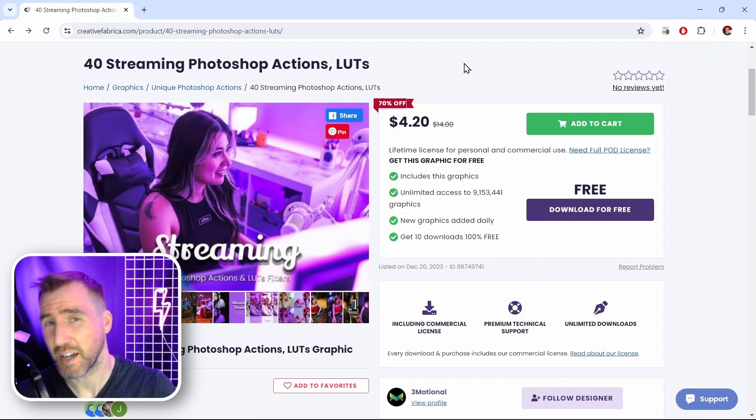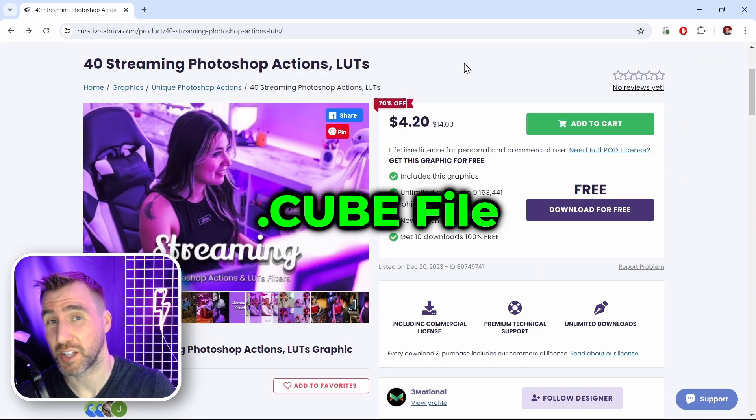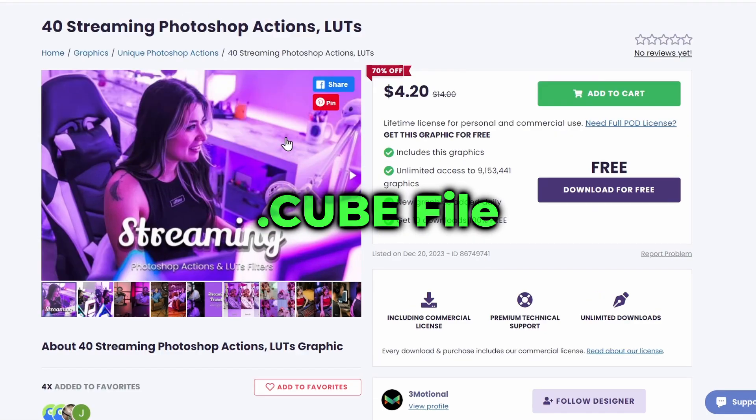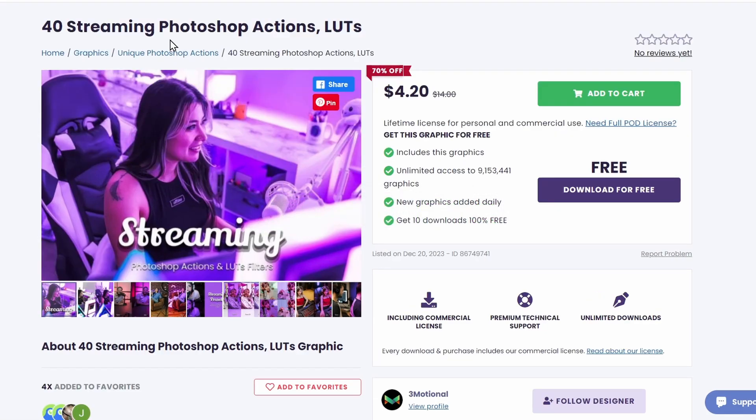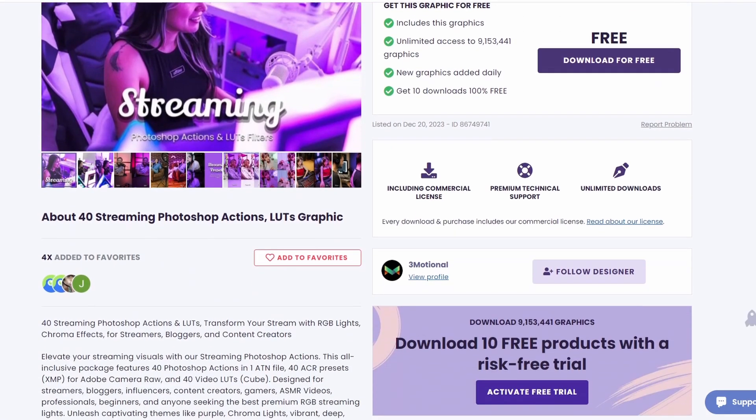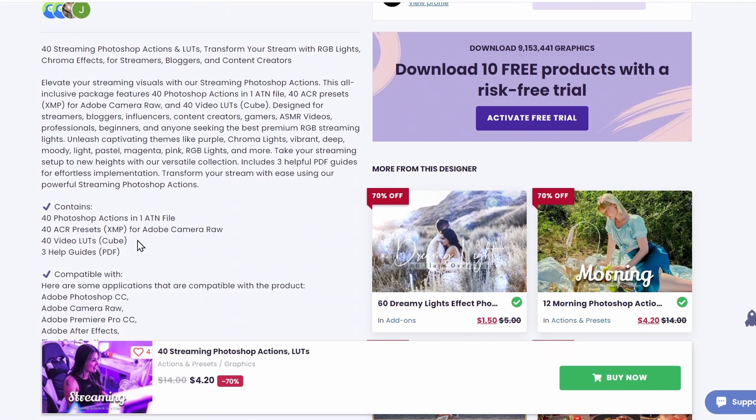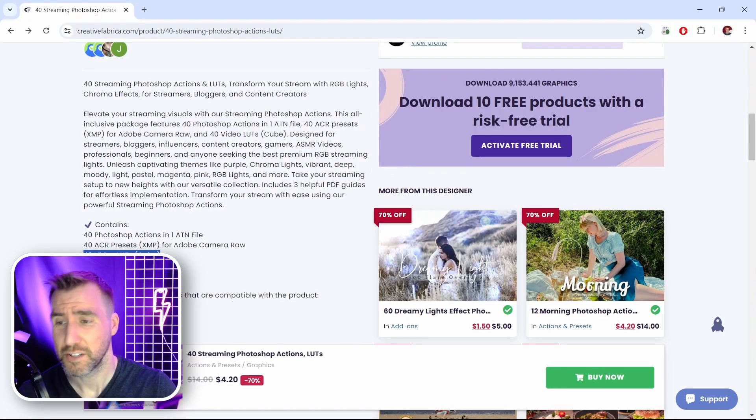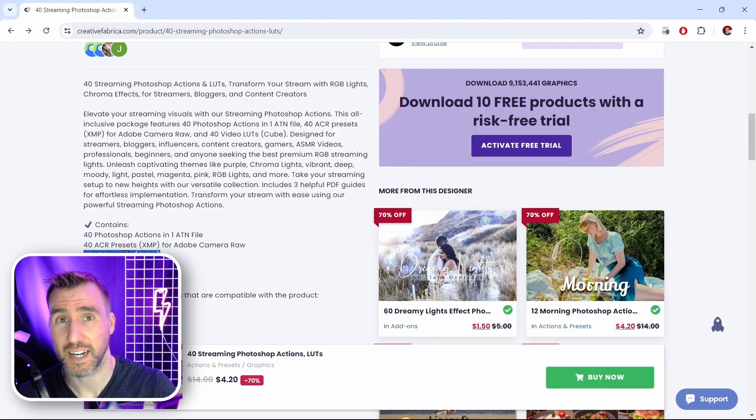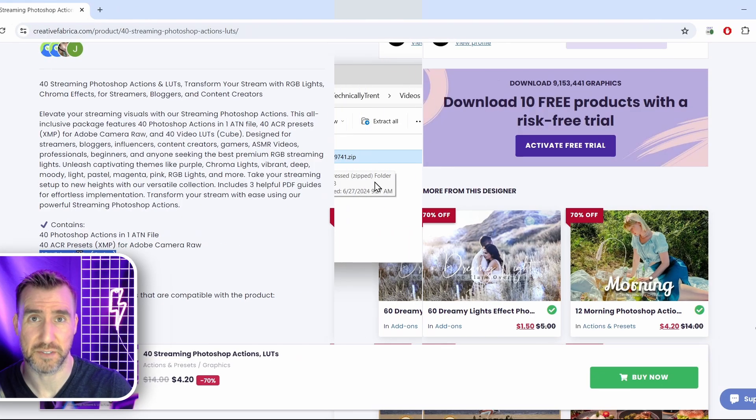Now the file type we want to load for Affinity is called a .cube file. I found this LUT pack I like and it says Photoshop but despite the name if I scroll down I can see they include these cube files so I can actually download it and use it. So I'll do that right now. I'll download it and then we'll check it out on my file system.